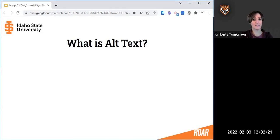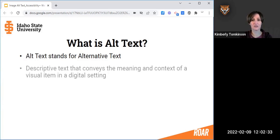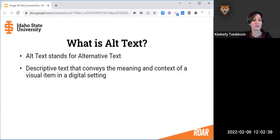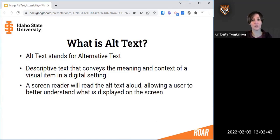So first of all, what is alt text? Alt text is short for alternative text, and generally one or two sentences are sufficient to describe the meaning and context of a digital image, such as one on a web page, in an app, or in a Moodle course item. Screen readers such as JAWS will read the description aloud to help those who rely on assistive technology better understand what is being shown on the screen.